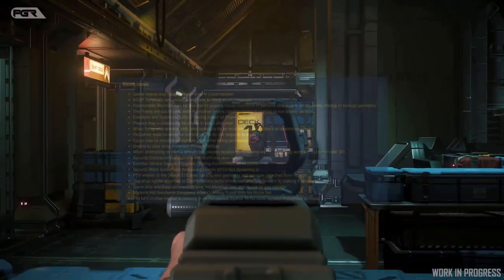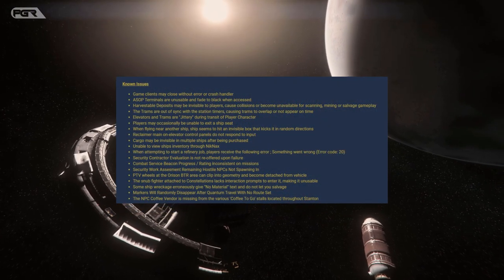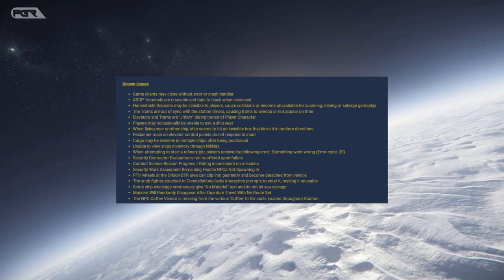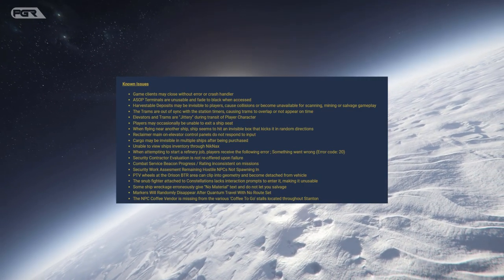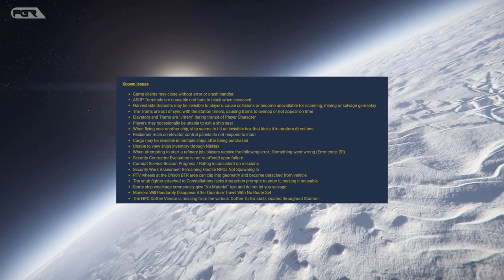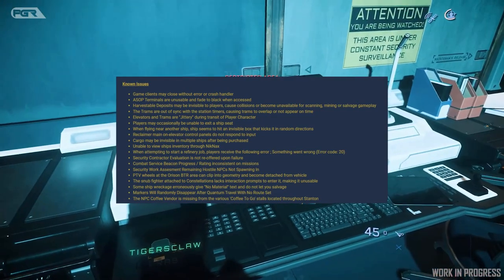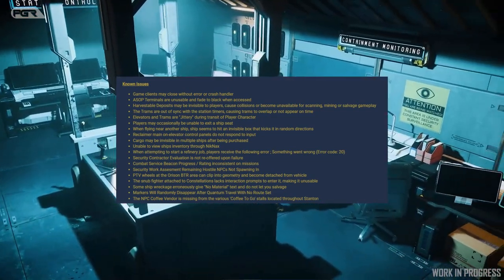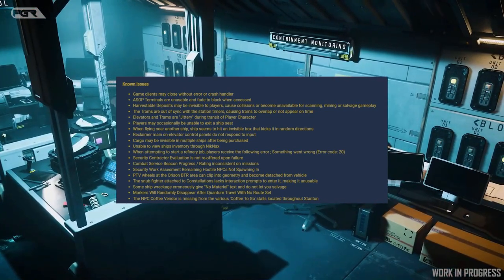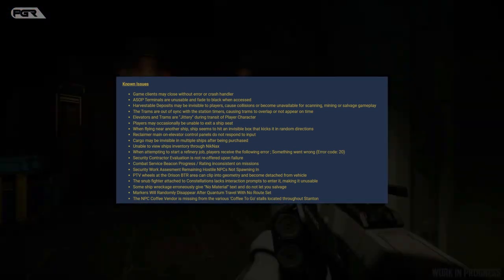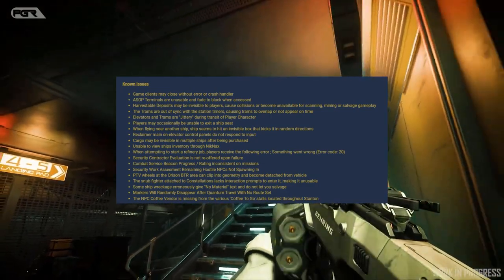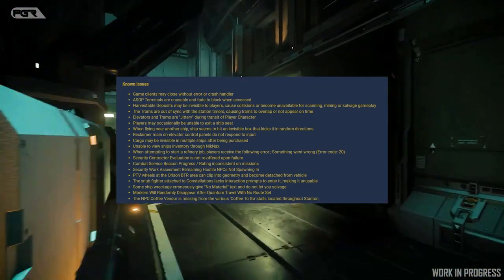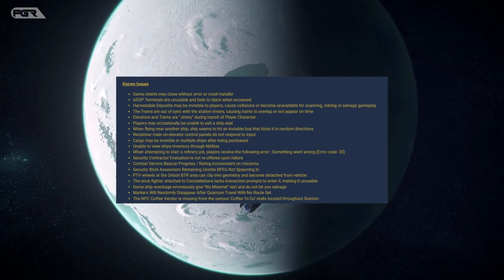So the first one is the game client may close without an error or crash handler. The ASAP terminals are unusable and fade to black when accessed. Harvestable deposits may be invisible to players causing collisions or become unavailable for scanning, mining or salvage gameplay. The trams are out of sync with the station timers causing trams to overlap or not appear on time.